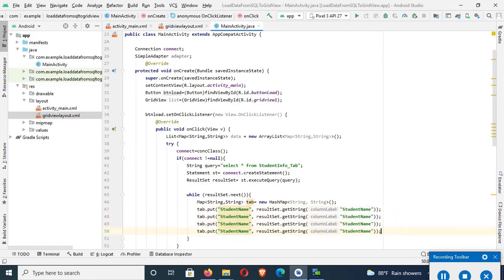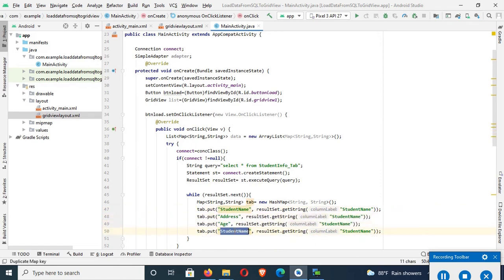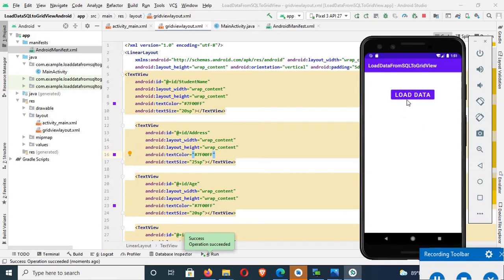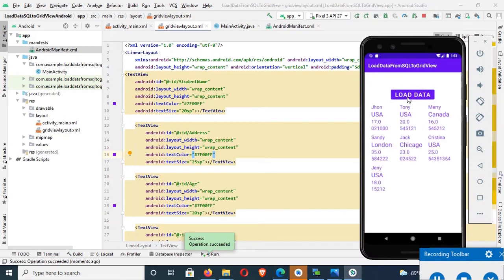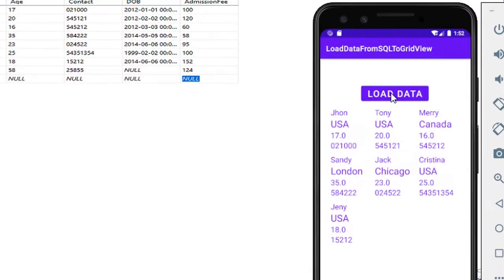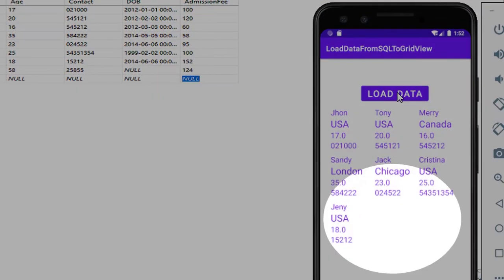Hello viewers, welcome to Programming Gig. I am here with a new tutorial: how to load data from SQL Server database to GridView using Android Studio Java, step by step.